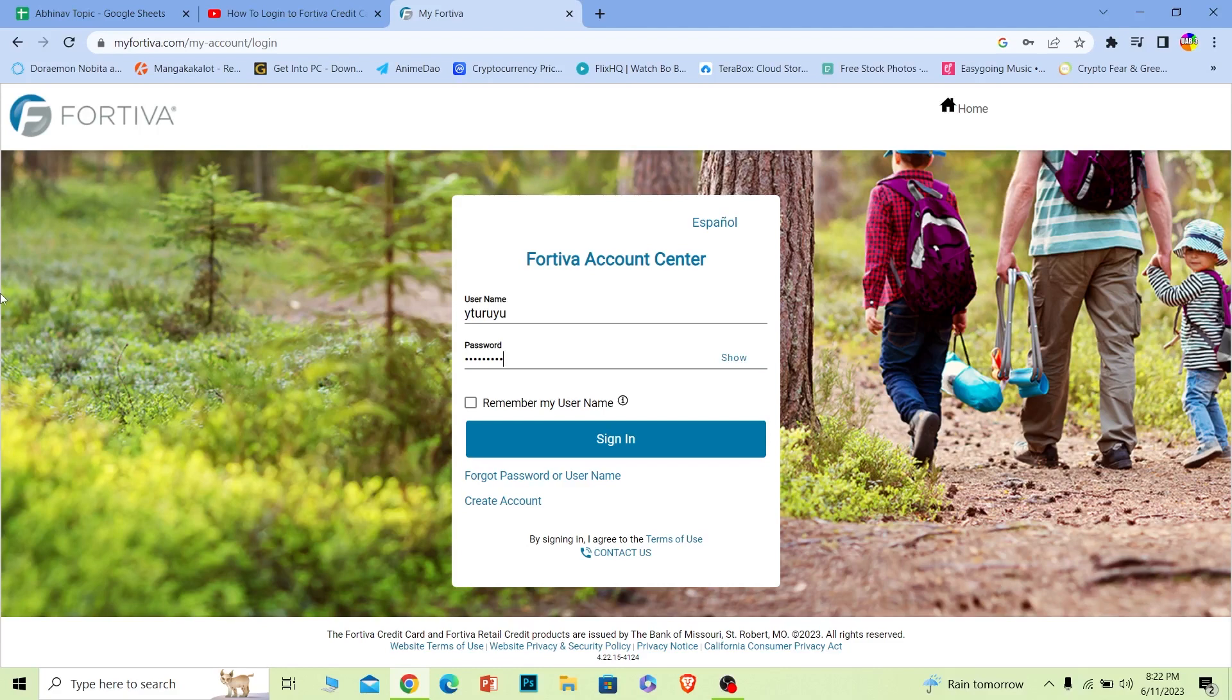So there's no such thing as a separate credit card account for Fortiva. First you log in to your account of Fortiva and from inside there you access your credit card info and other stuff.